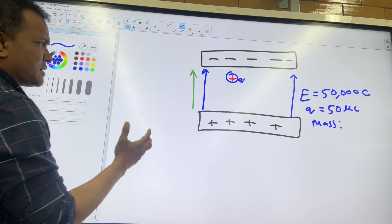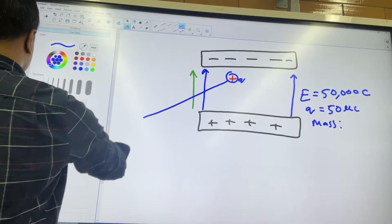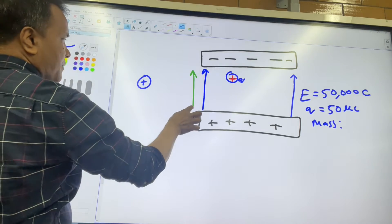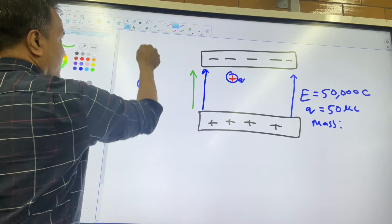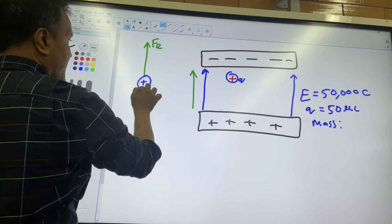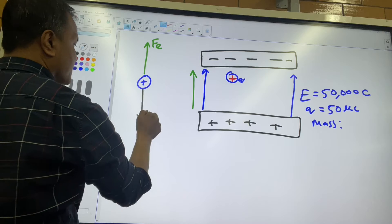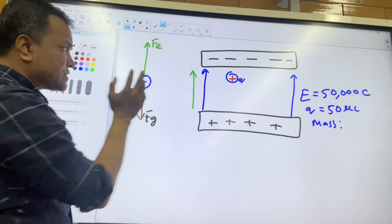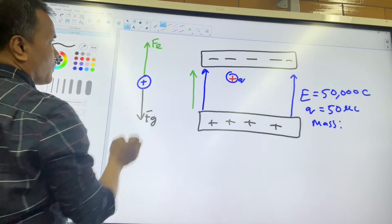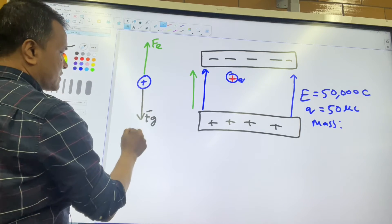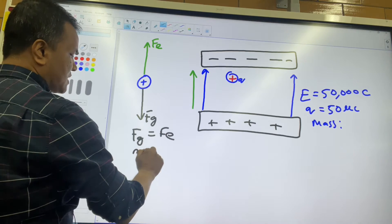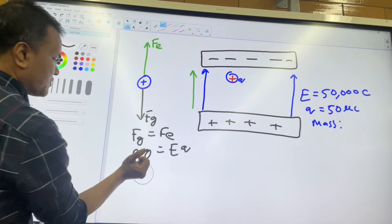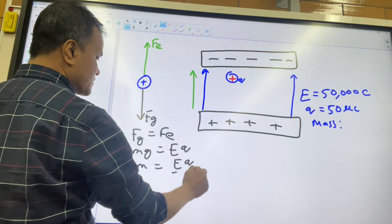We can set up the free body diagram: there is an electric force vector Fe pointing up and a gravitational force Fg pulling down. Since the net force is zero, the charge is at rest. To find the mass, we say Fg = Fe, so mg = Eq, which gives M = Eq/g.